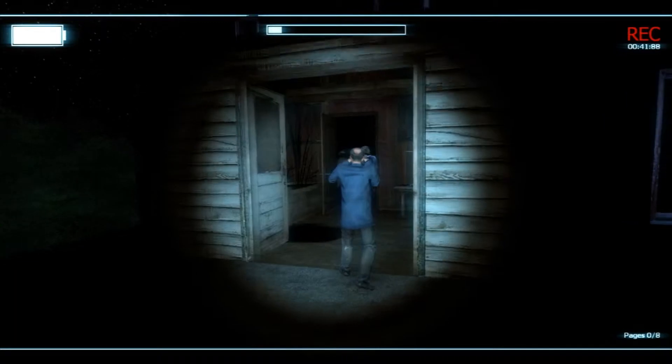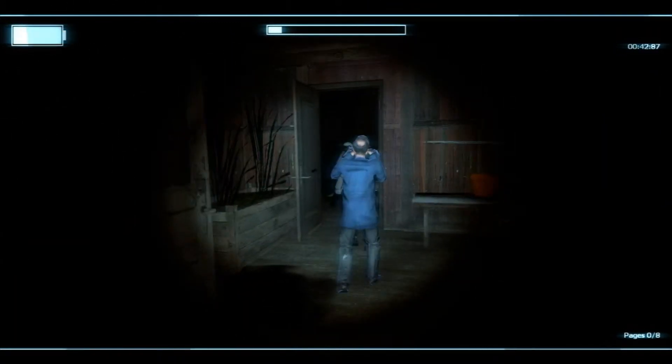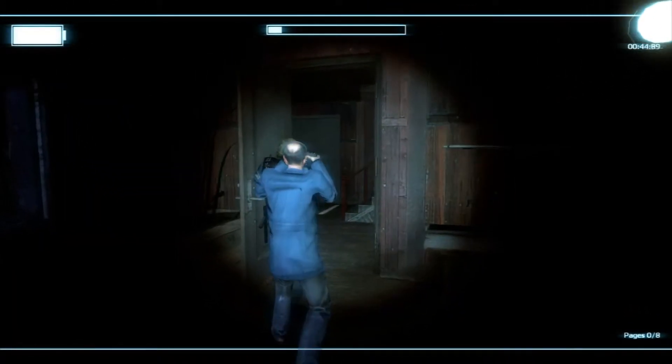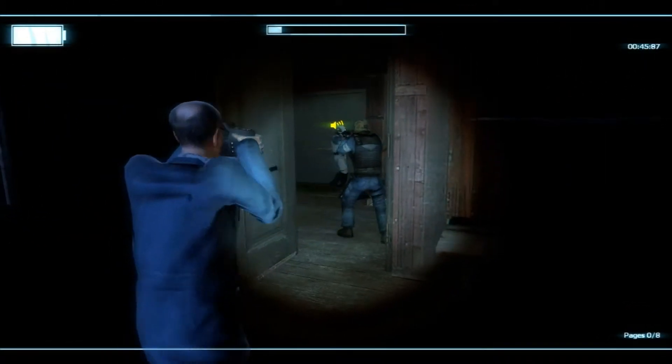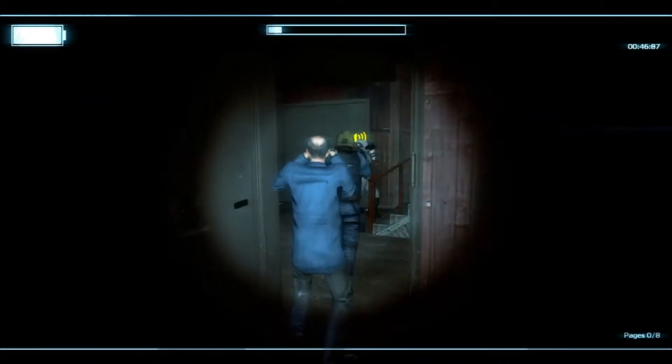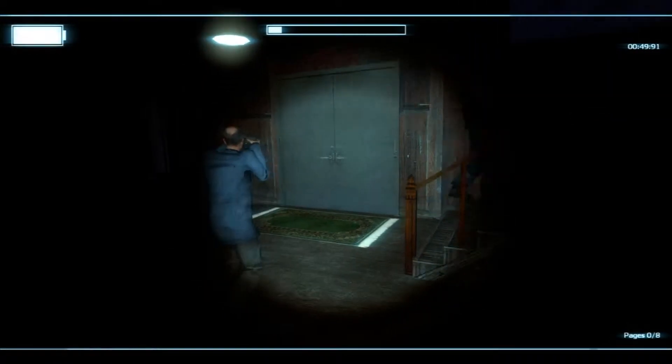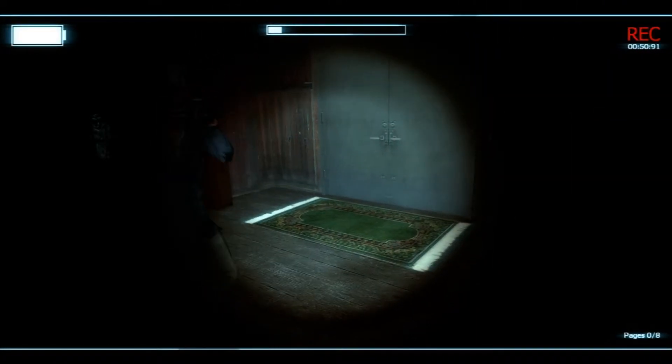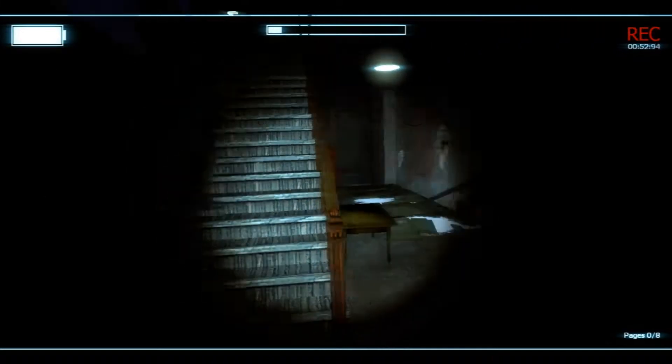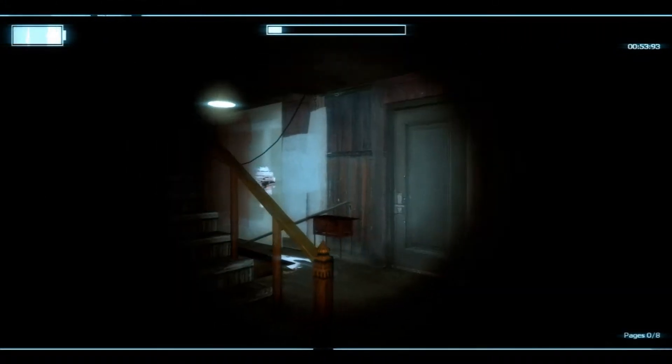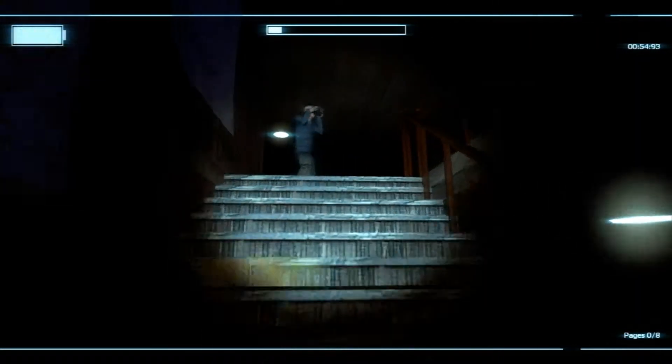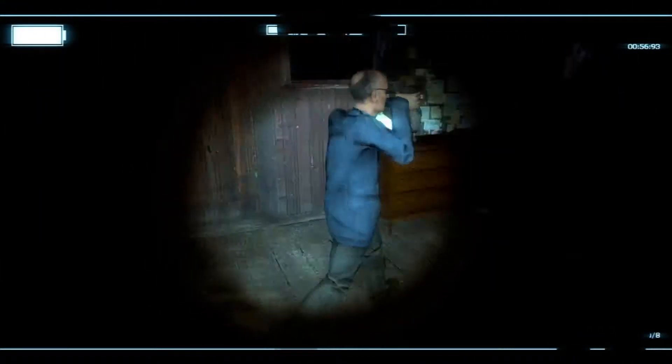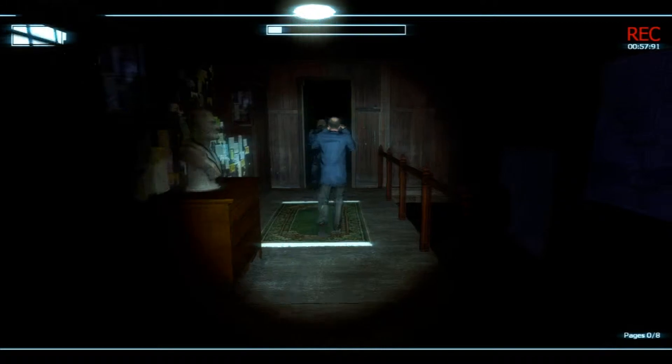Alright, check upstairs, leave downstairs for last so we can book it outside easy. Okay, the door just closed behind me by itself, just letting you guys know.